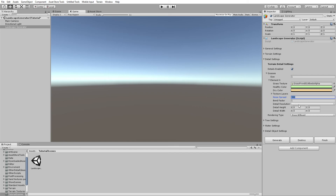The detail resolution controls how much grass there is and how accurate the placement is. I would set this to 4, 8, or 16 — somewhere in that range.